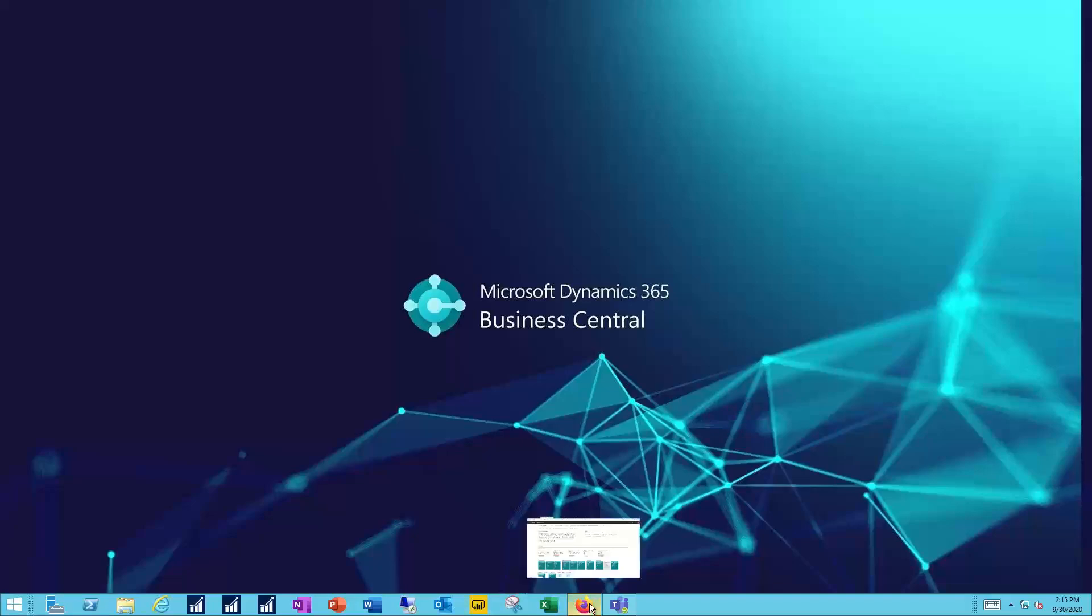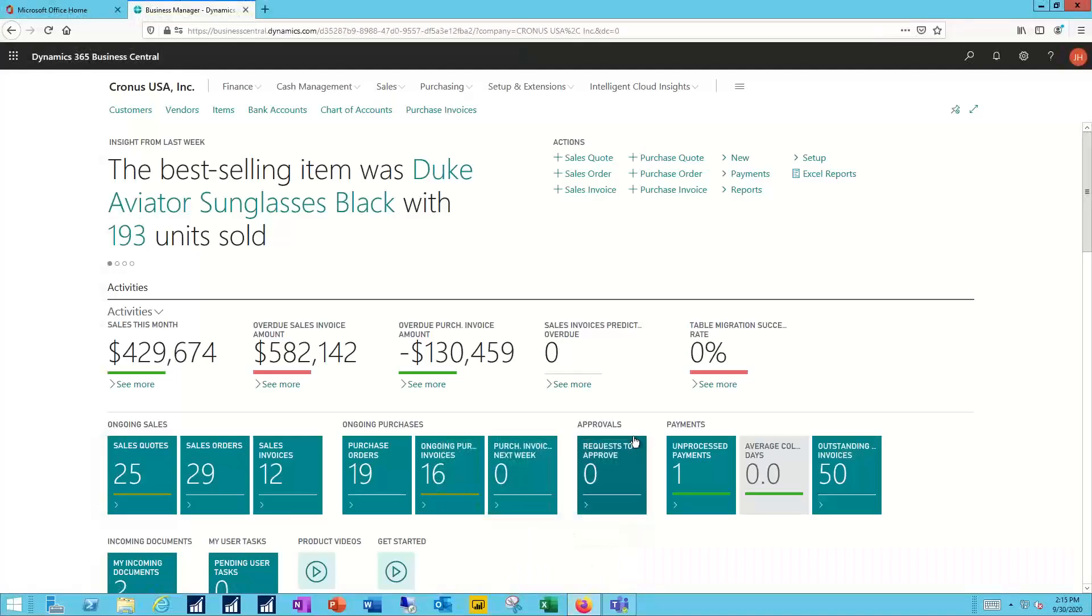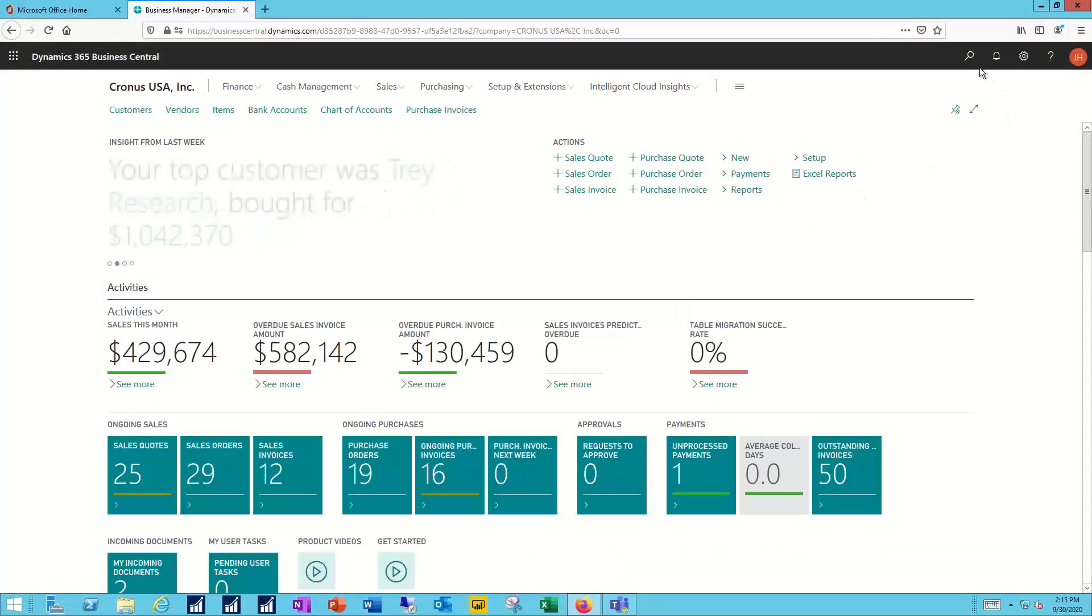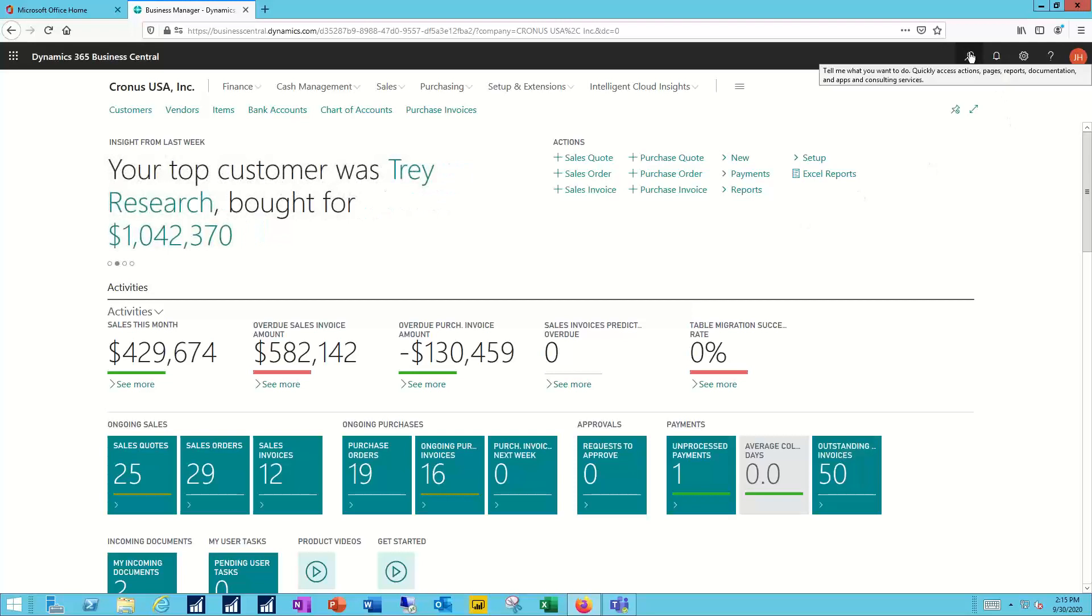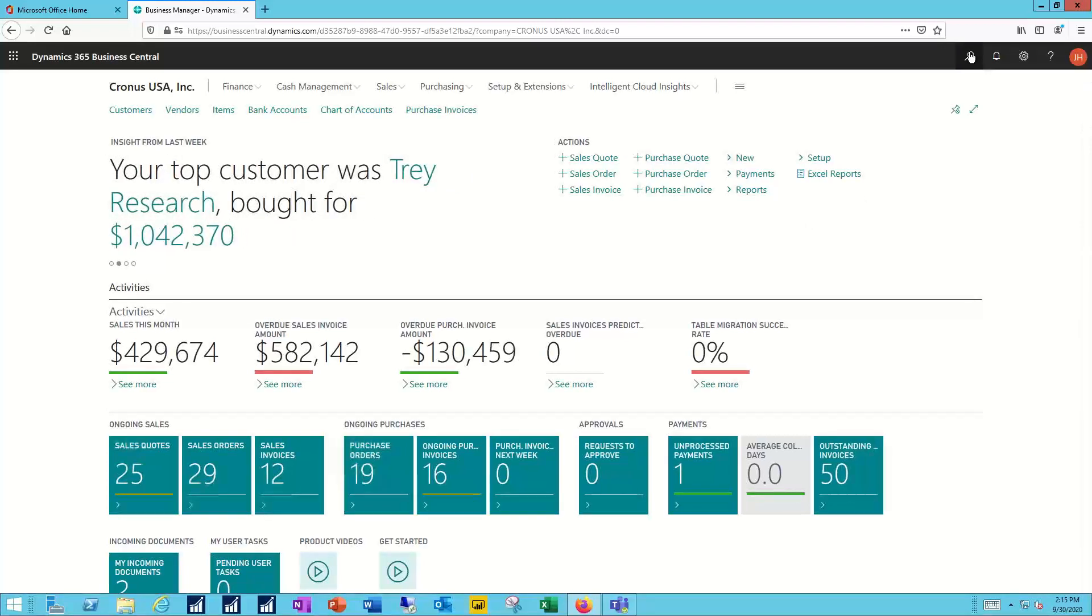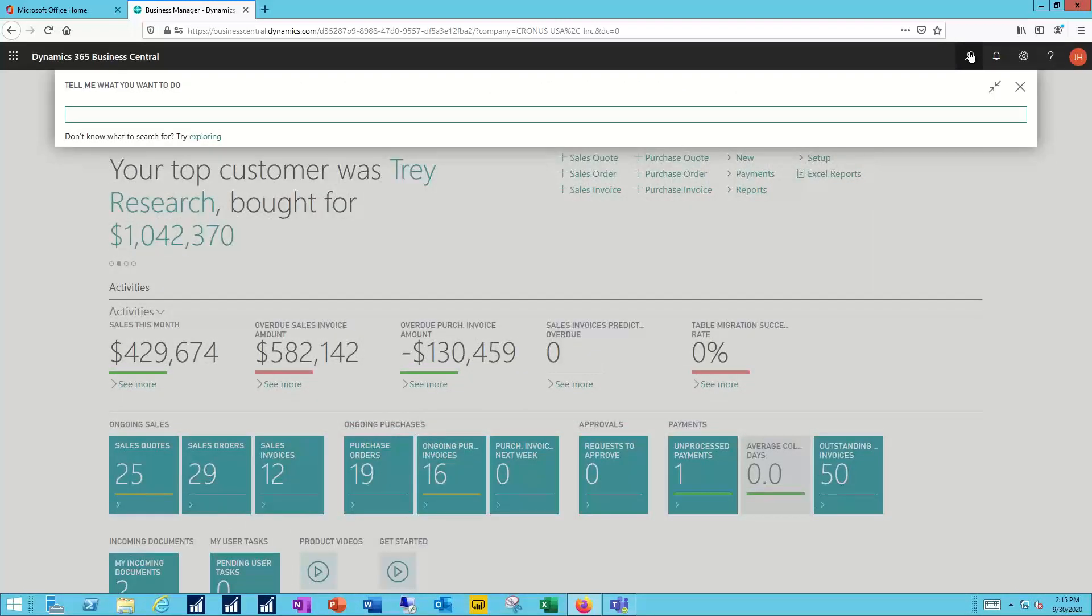I'll bring up my Business Central system and the first place we're going to start is with search. I click on the little looking glass or the magnifier and that brings up a box where I can enter in a word or a phrase or part of a word and phrase. Business Central will tell me what it can find. One of the things we have to do to build out systems is general ledger setup. So let's see what we can find for that.